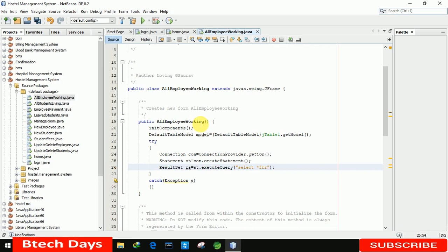The query we write is: SELECT * FROM employee WHERE status = 'working'. This filters only the employees who currently have a working status.